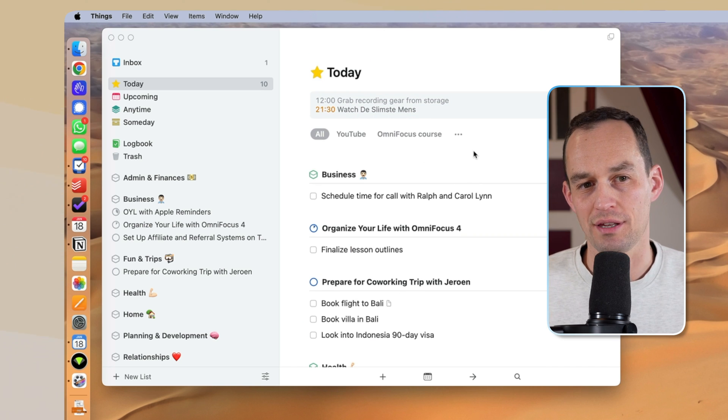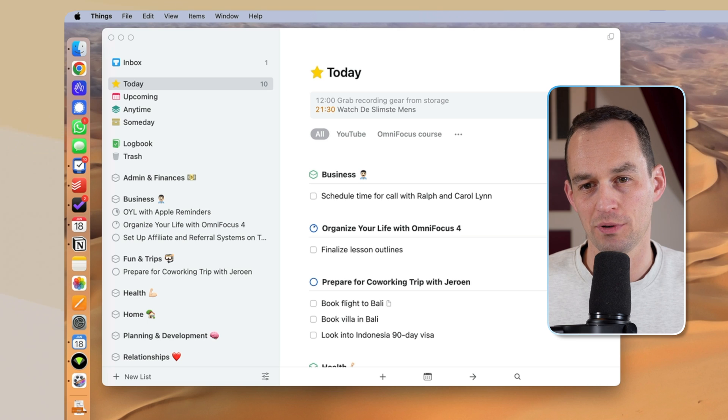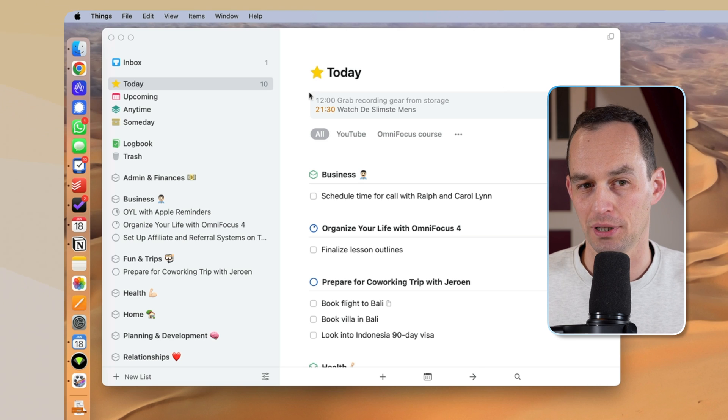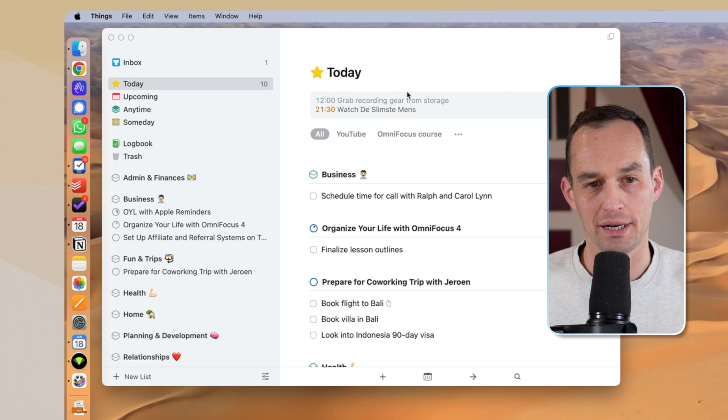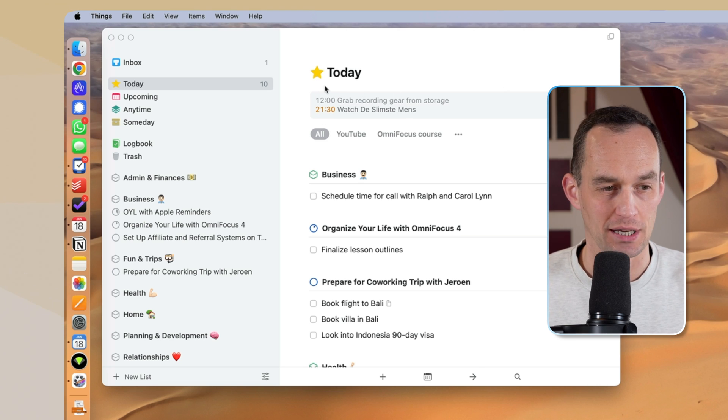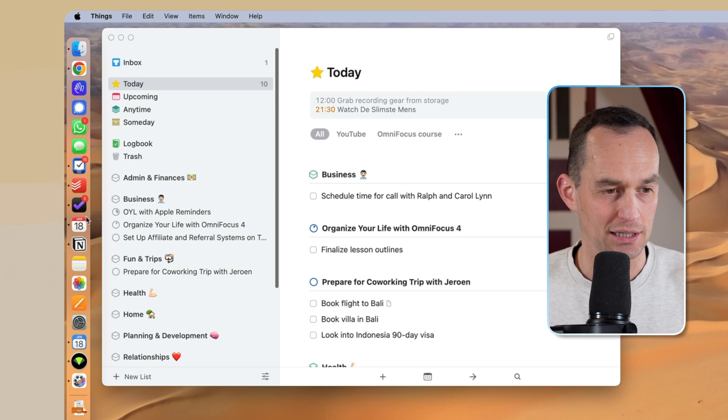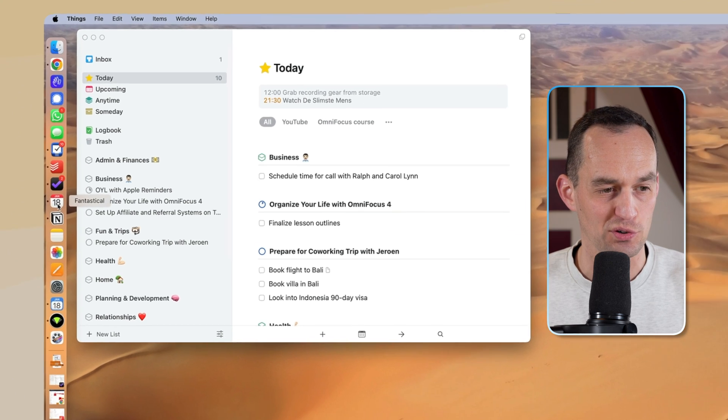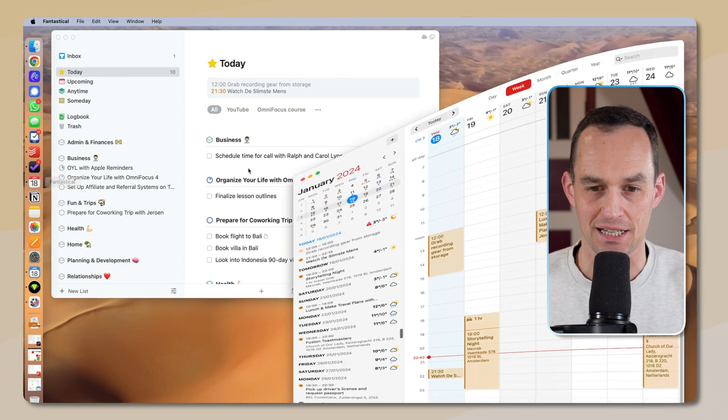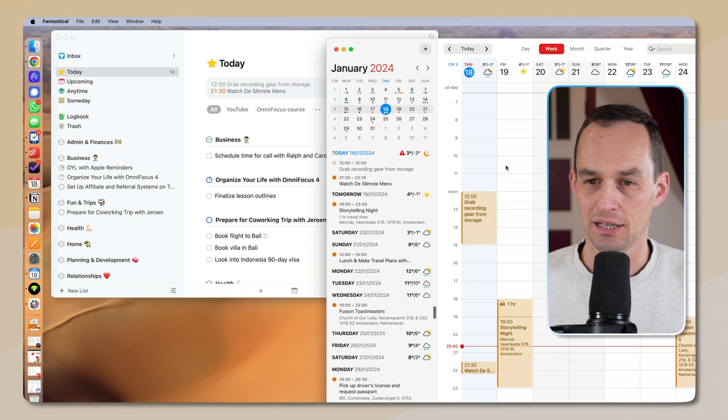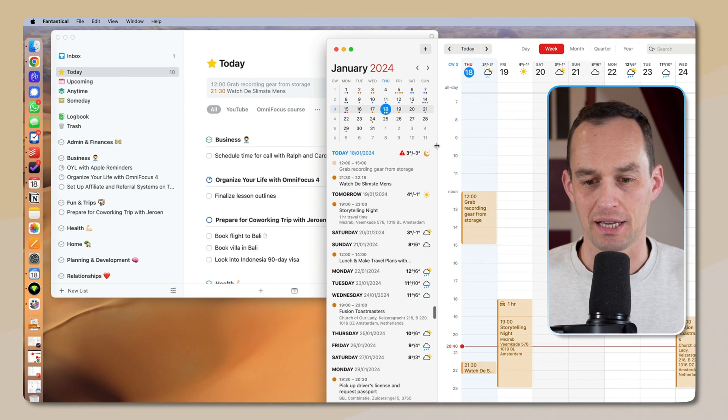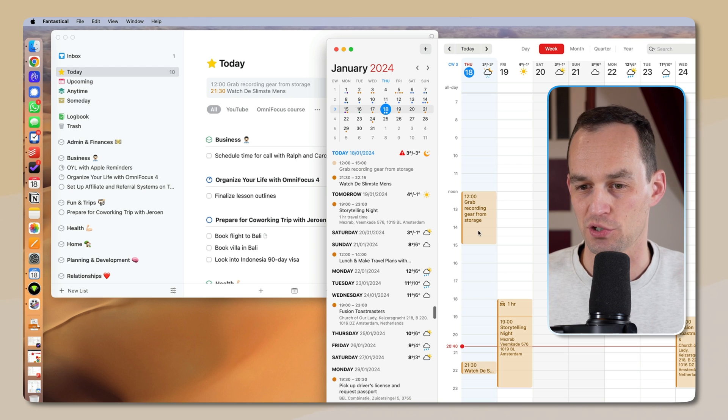Now, you'll see that in Things, at the top here, we have a little calendar block, and I have two items on my calendar today, but let me actually just pull up my calendar app that is my favorite one, which is called Fantastical, and we can see some calendar events on here as well.